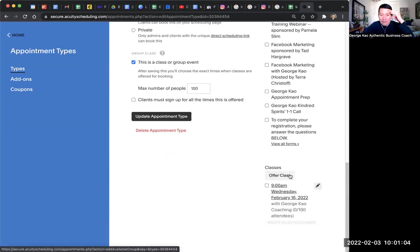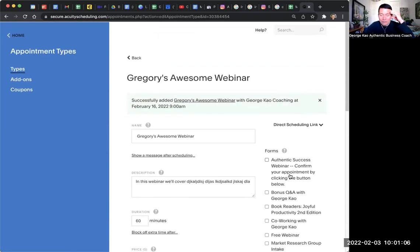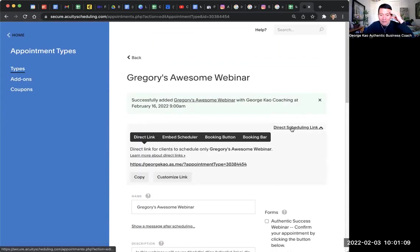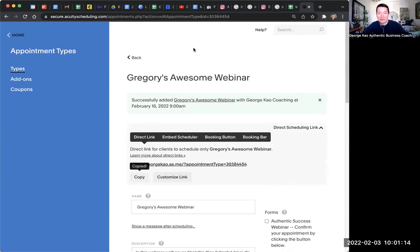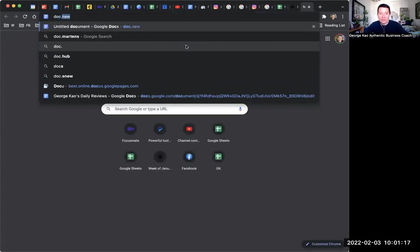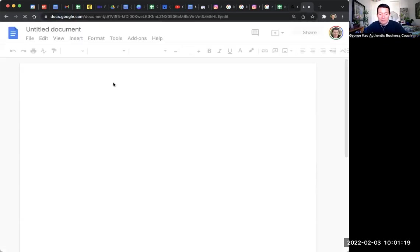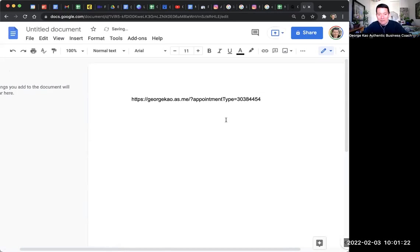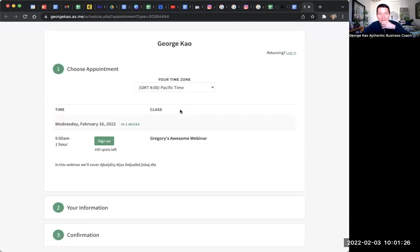And then basically now what you have to do is click on direct scheduling link on the right hand side, and then click copy. And then this is what you can paste in an email or in whatever, just show you what it looks like. So let's say I'm writing an email, I can just click, I could paste it. And then when people go there,